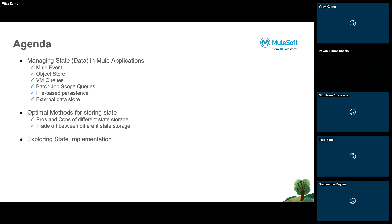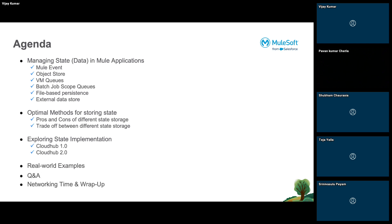Then we will explore how state implementation happens in Mule applications, specifically for two runtimes which are CloudHub 1.0 and CloudHub 2.0. We will explore VM queues and CloudHub behavior. Then we'll look at examples and then question and answers.